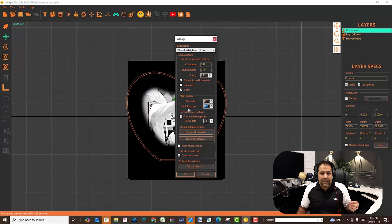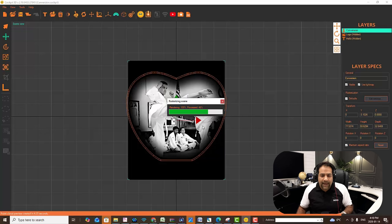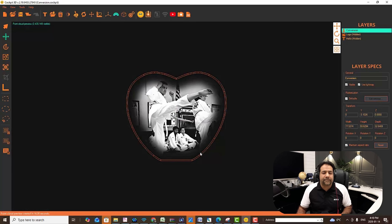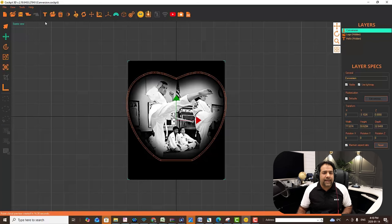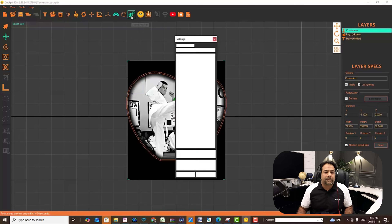If I change the fall off exponent to 0.5 but keep the blur radius at 10, you should see that it starts the fade at the 10 millimeter mark but fades much slower — you can almost see it already near the edge. We like the settings 3.0 for blur radius and 0.5 for fall off exponent.